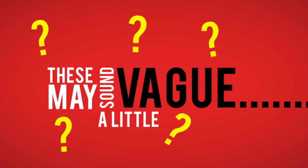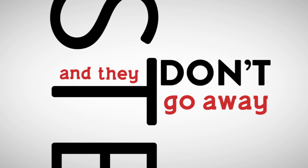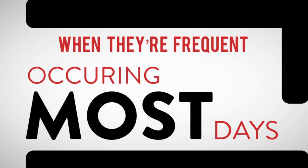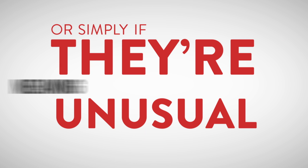sound a little vague, so here's when you need to be concerned: when they're persistent and they don't go away, when they're frequent - occurring most days, if they've started in the last 12 months, or simply if they're unusual, meaning not normal for you.